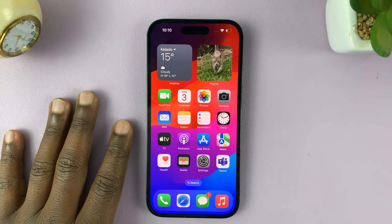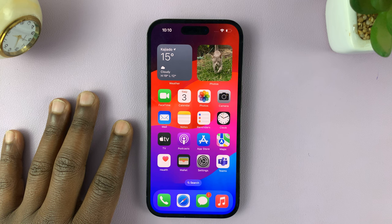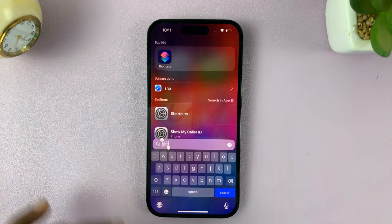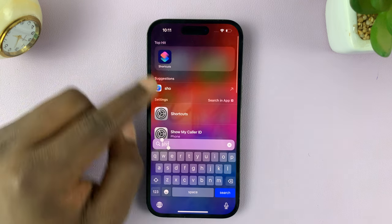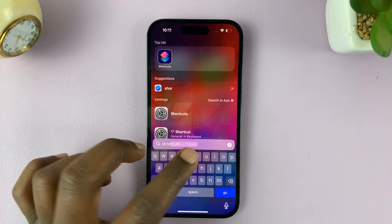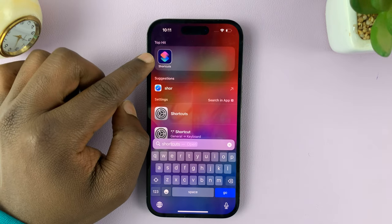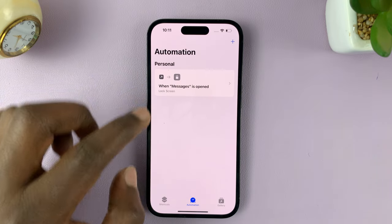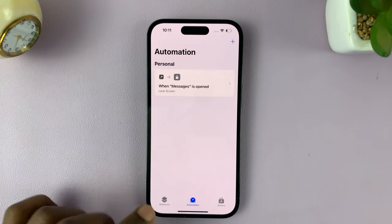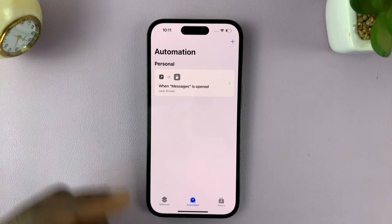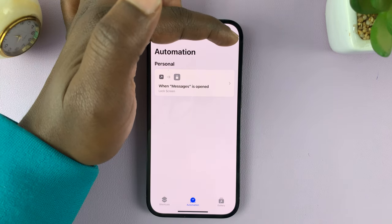We're going to create an automation using the Shortcuts app. Go to Shortcuts — you can just search for it. This app comes pre-installed. In the Shortcuts app, tap on Automation, and then let's go ahead and create a new automation.